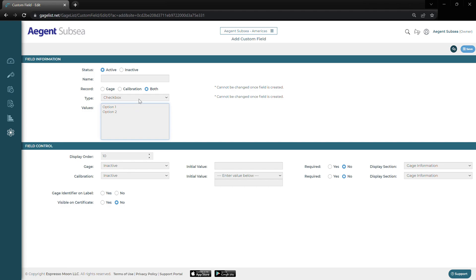A checkbox selection is going to allow us to select multiple values at one time. A dropdown list is going to look just like what we're looking at here — the field name will be on the left, and then our values are going to drop down in this list. Radio buttons are going to be our field label with our radio buttons to the right, with our options that we can select from. Below that, we have our date selector field.